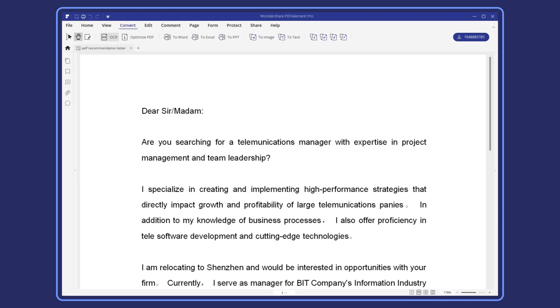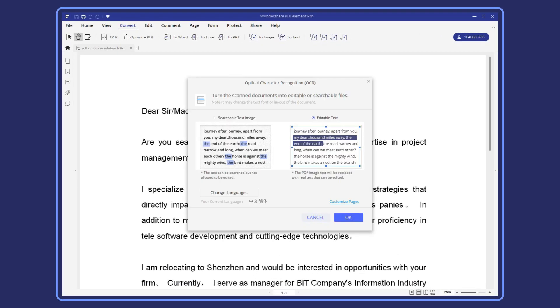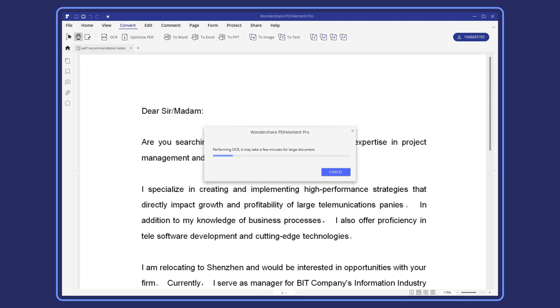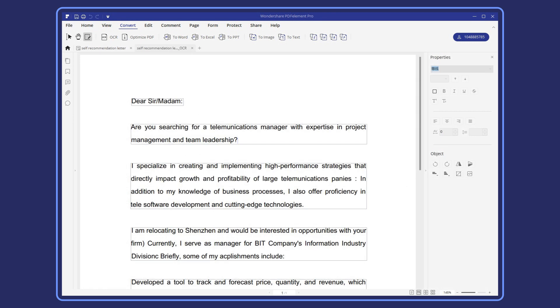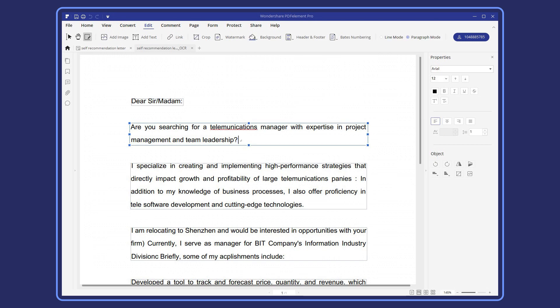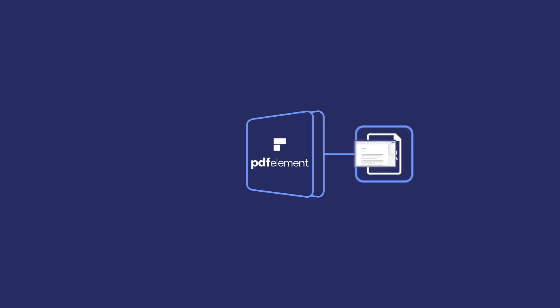Want to avoid the headache of dealing with scanned PDF documents? Not to worry. PDFelement offers an amazing OCR feature that makes scanned documents editable in seconds, eliminating tedious and repetitive work.